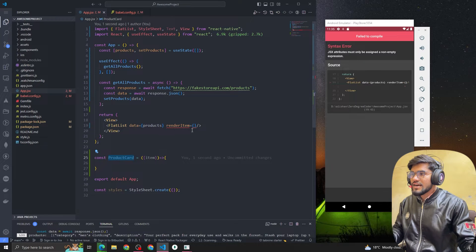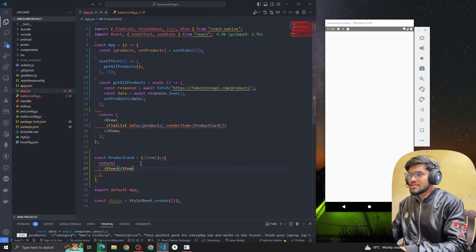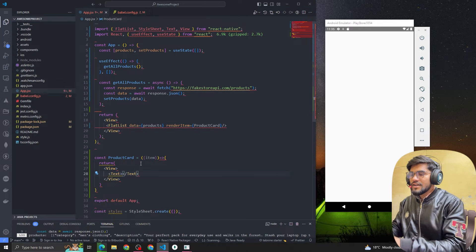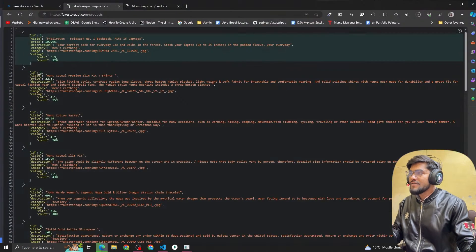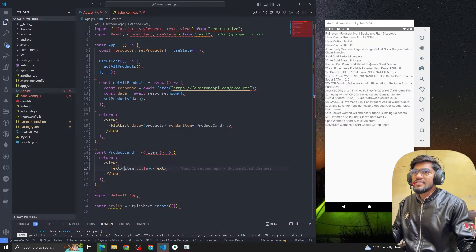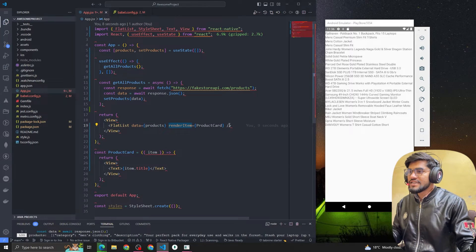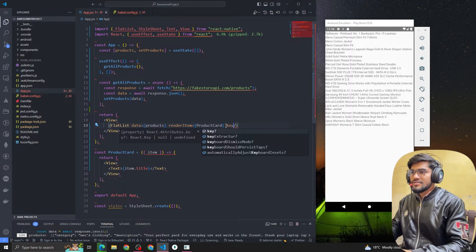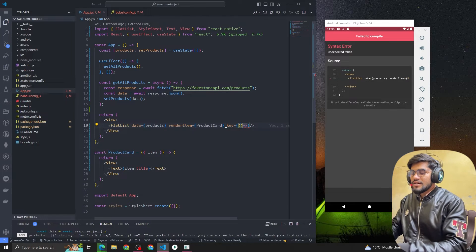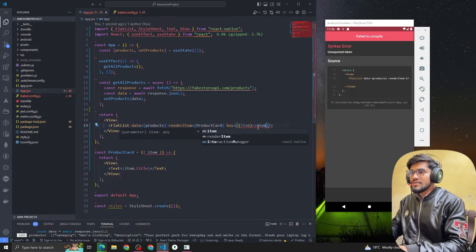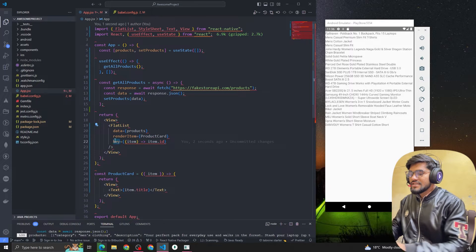Let me create a separate component function called ProductCard. Inside it we receive the item and we return whatever we want to display — for example, item.title. We pass this ProductCard to the renderItem prop. We can see that we are getting all the titles. The third parameter is keyExtractor, which helps FlatList understand which item was deleted, updated, or removed. We pass the item and a unique key.